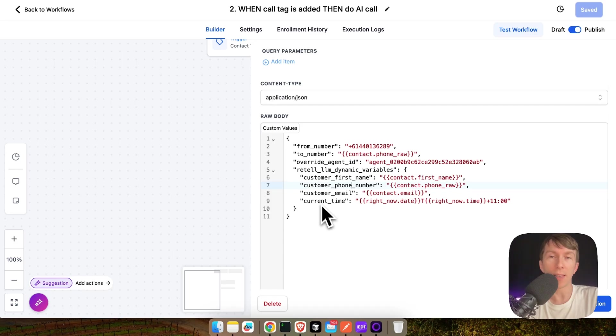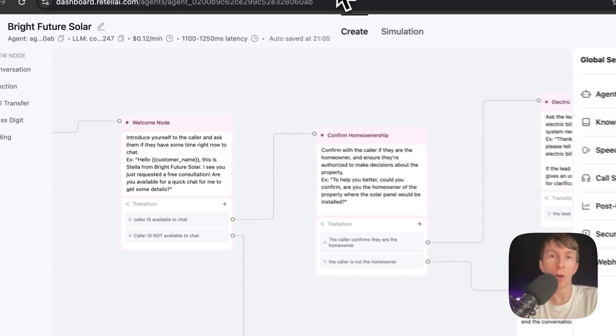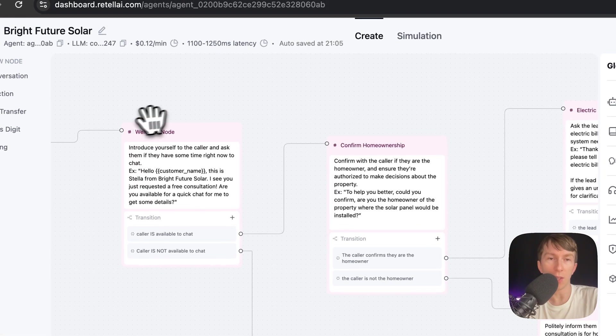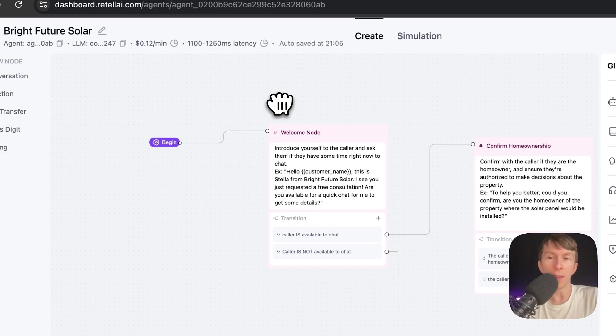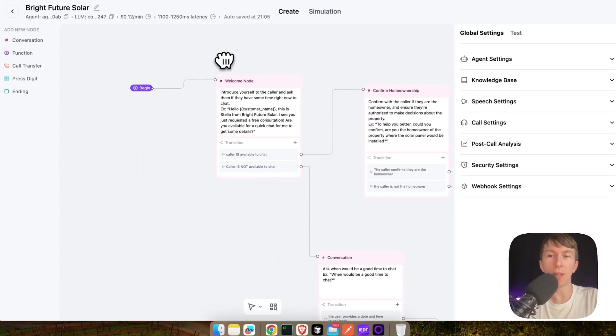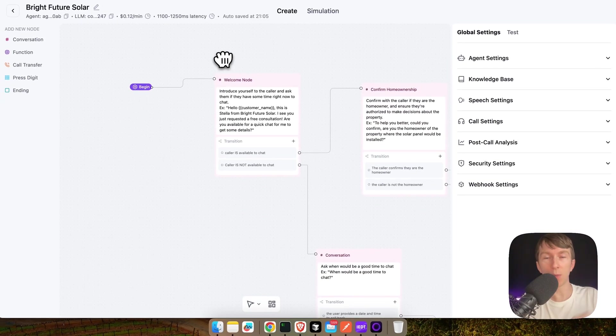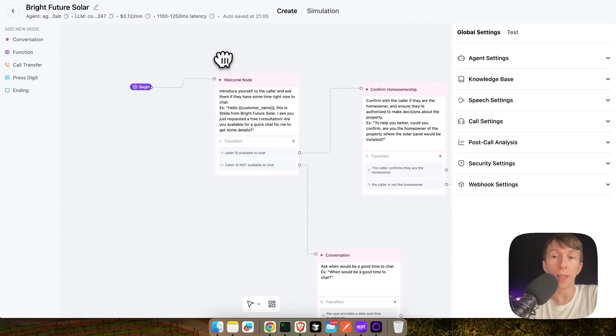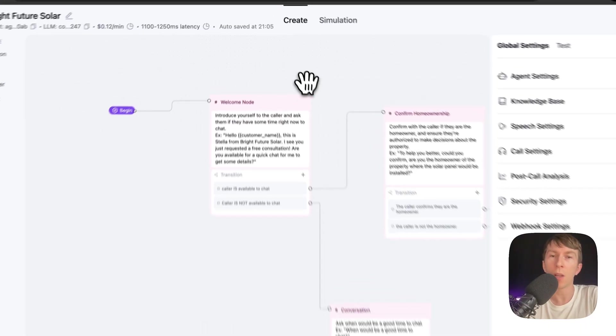Once this API request is sent, then it will automatically trigger the outbound call to our Retell AI agent. And here I'm using the conversation flow. There is a video about it that I will put in the description that details a bit more about exactly how to use the conversation flow.